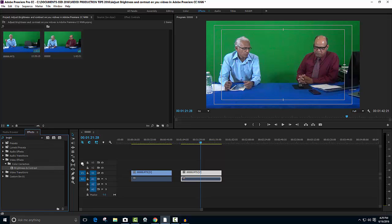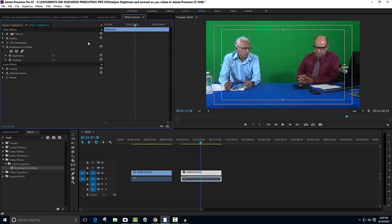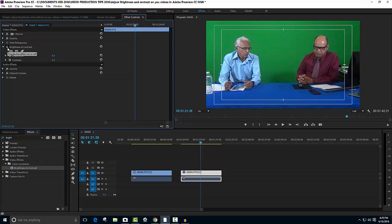Simply drag this option and place it on the second video clip. Next, I will look at the Effects Control panel. Since I have added brightness and contrast, it is now showing up here in the Effects Control panel. Here is the button for brightness which I'm going to expand.